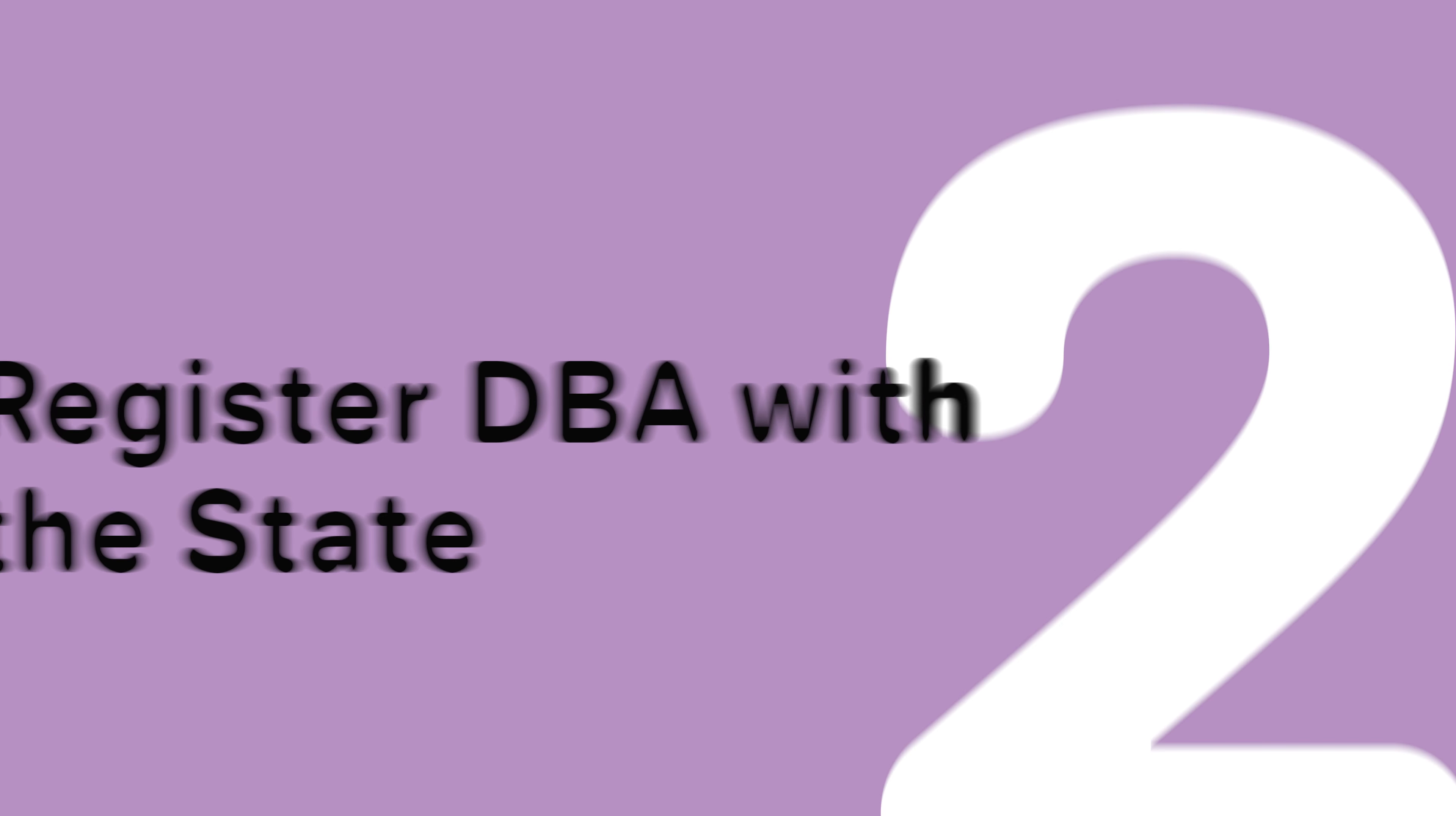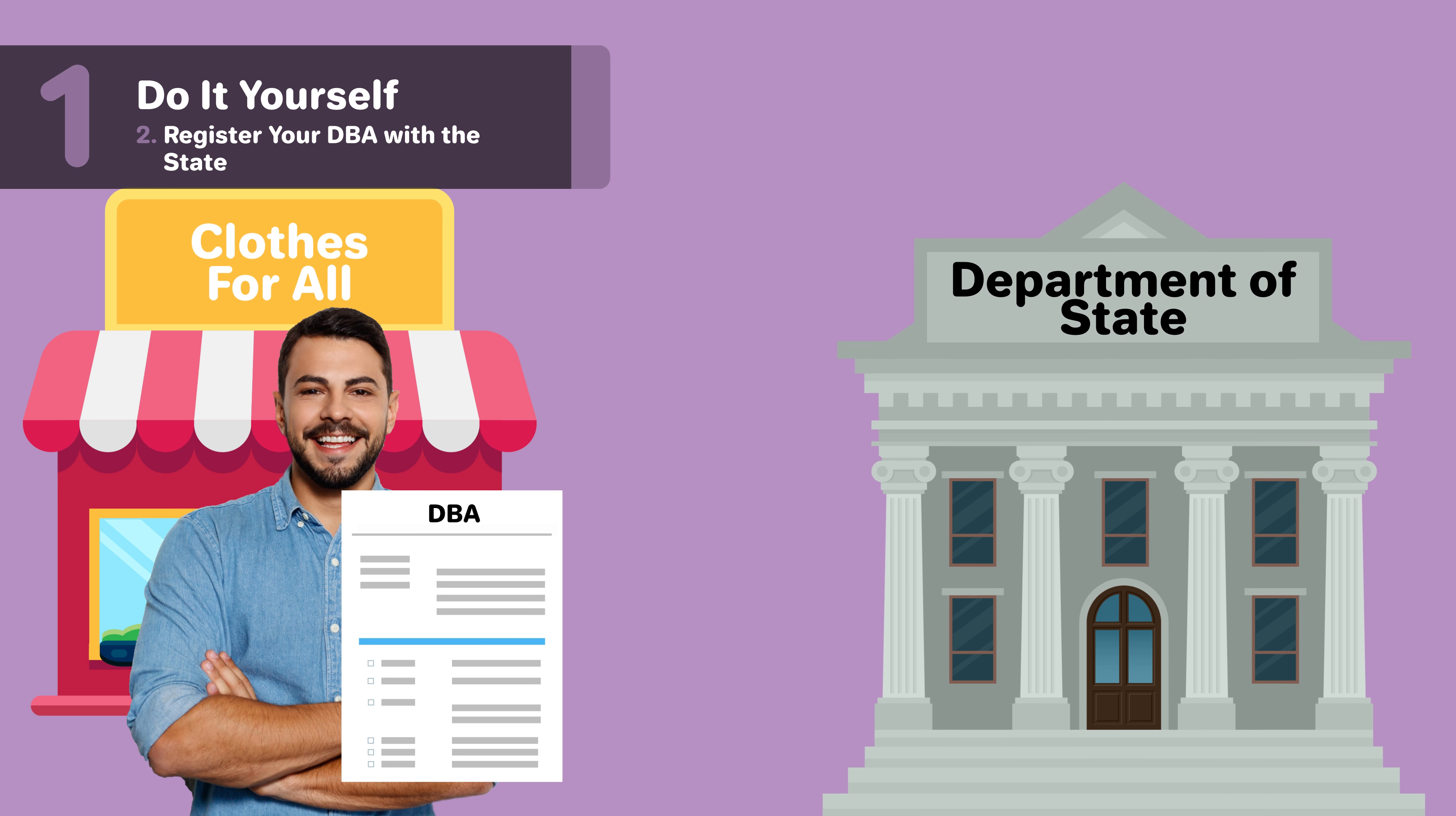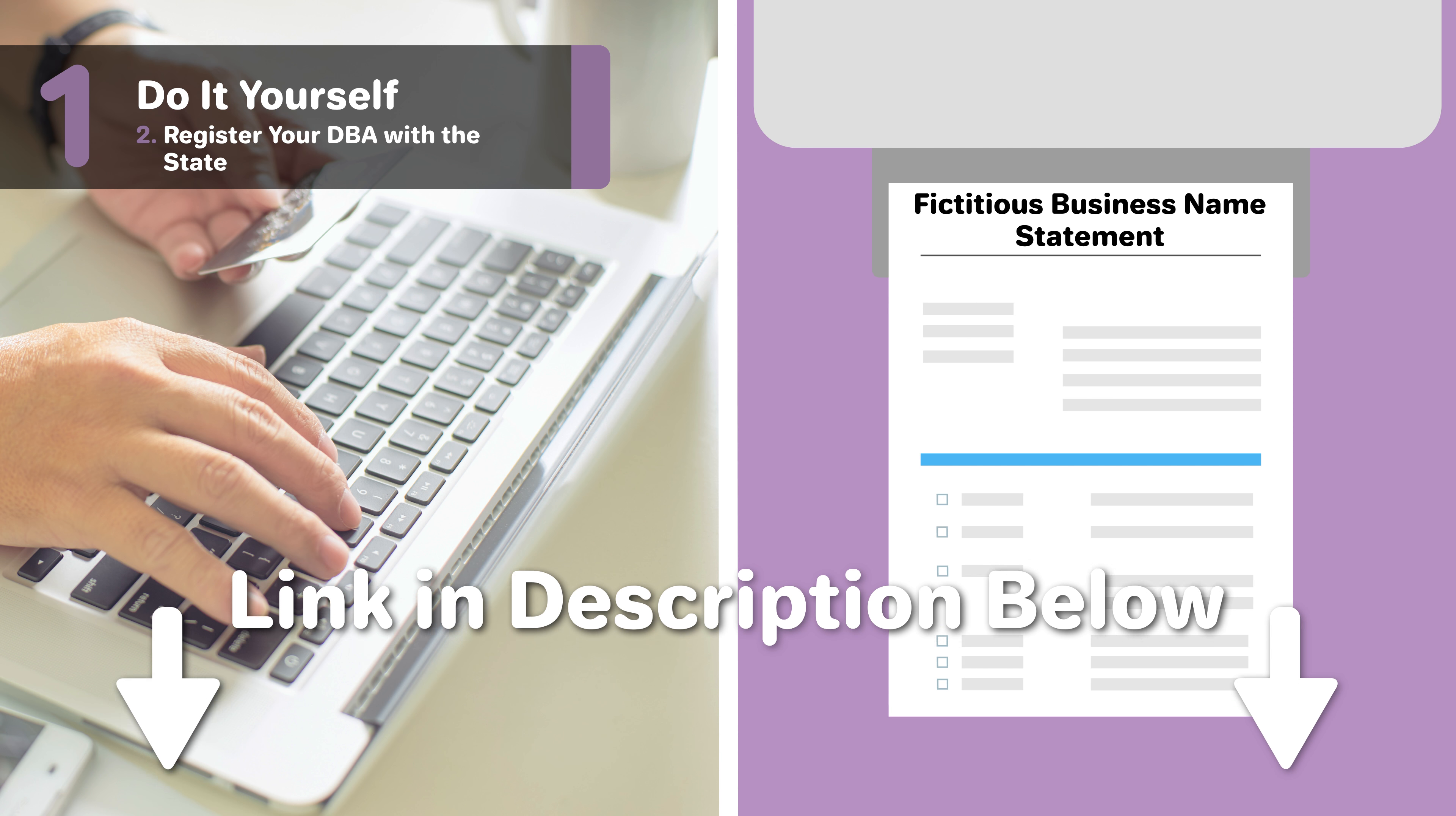Step 2: Register your DBA. After you've chosen an available name, you'll want to register your DBA. If your business is operating under a name other than its legal name, you are required to file your DBA with the Rhode Island Department of State. You can file online or print a copy of the fictitious business name statement, which is linked below.